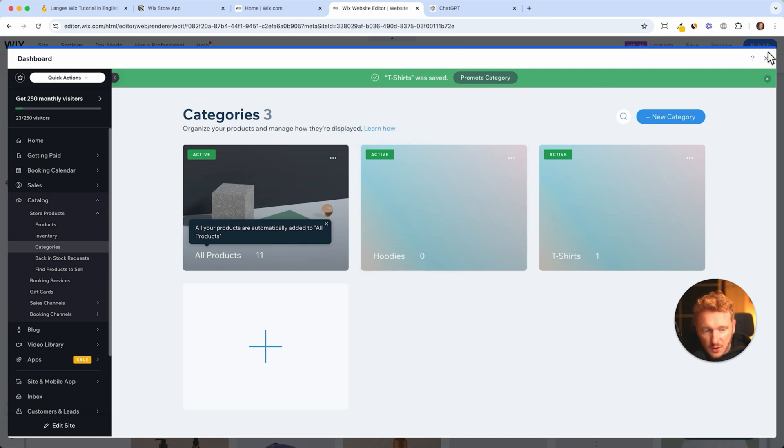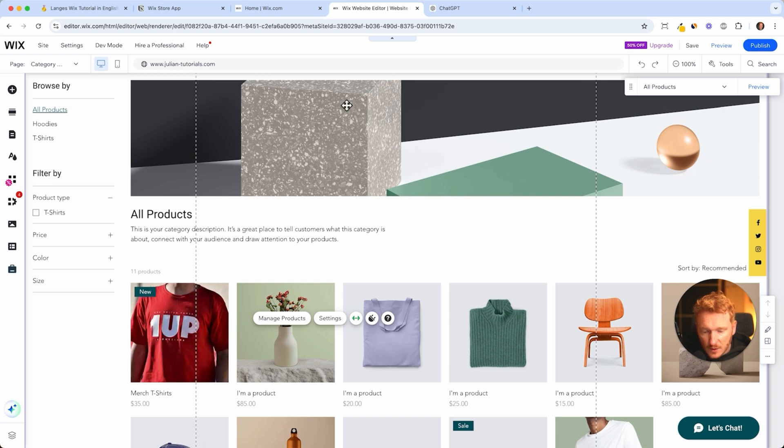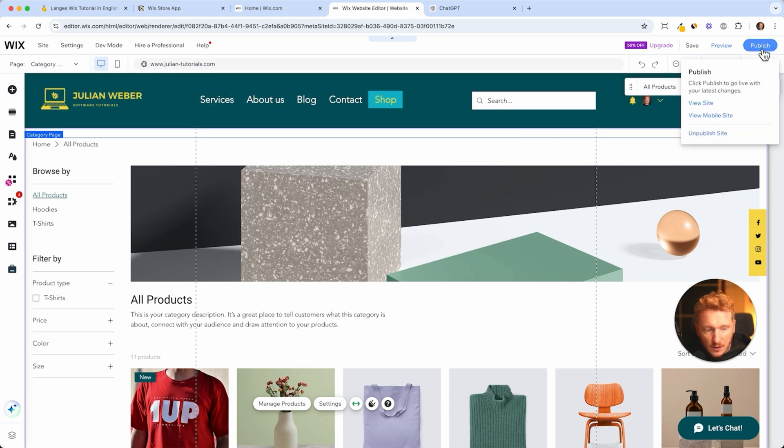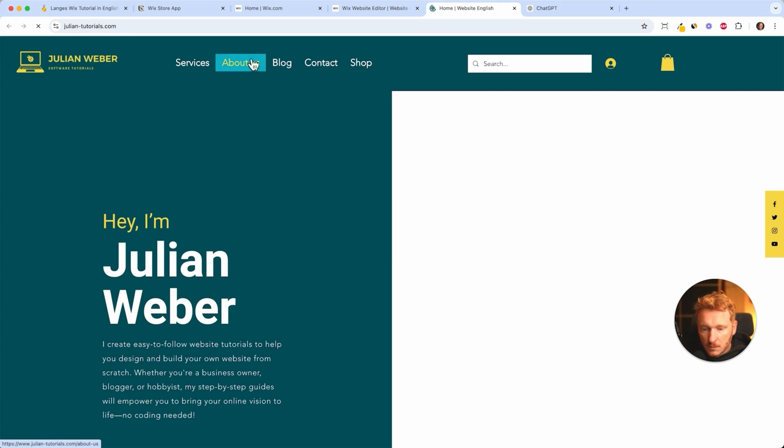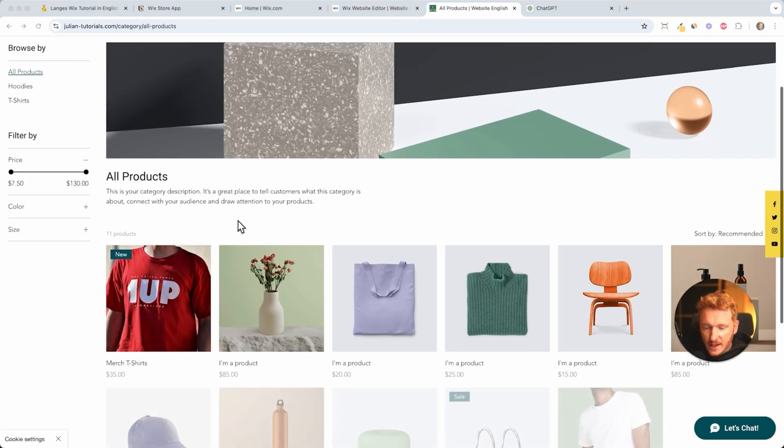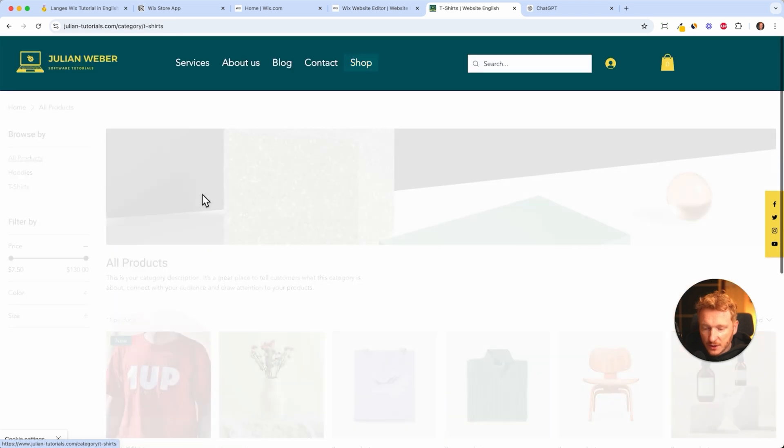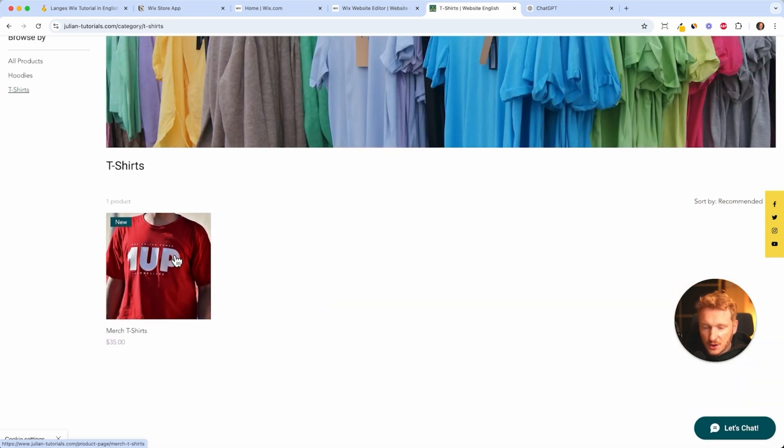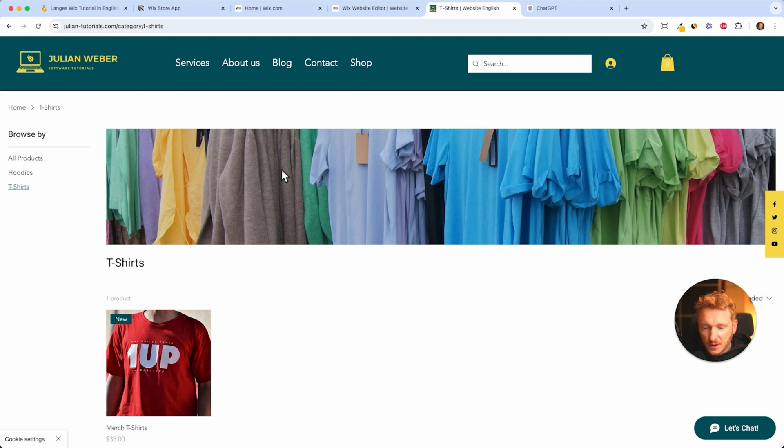So this is the image for all products. And if you then go to the t-shirt category, you will see a different image. So let's see how it looks already. So publish, and then we can go to our site, go on shop, and now we see our first product here. And if we filter for t-shirts, then it will only show our t-shirt and the category image we just entered.